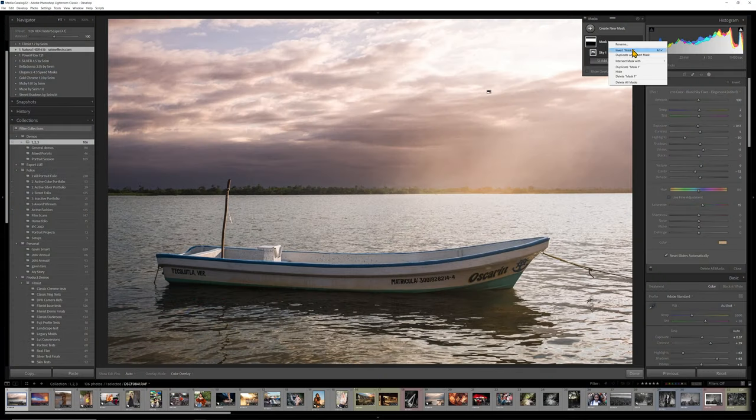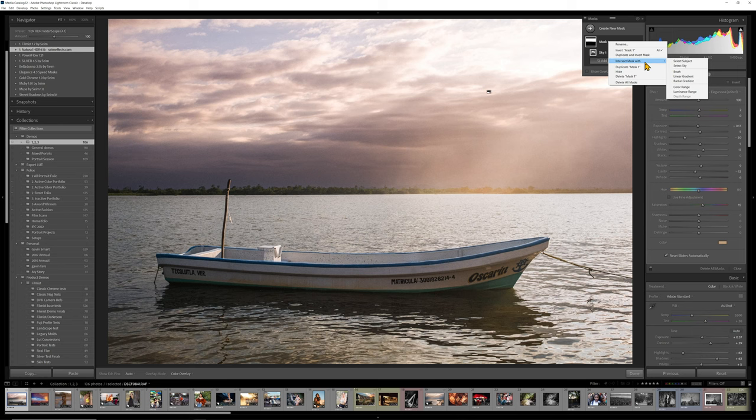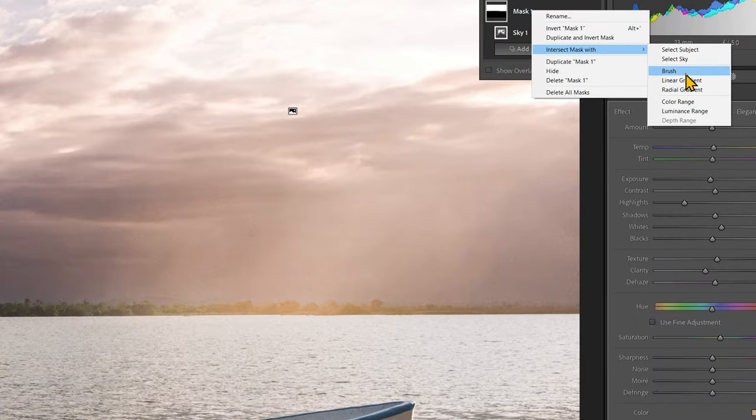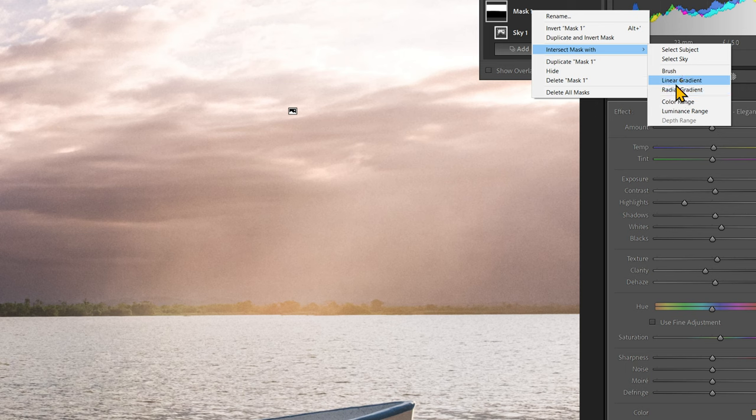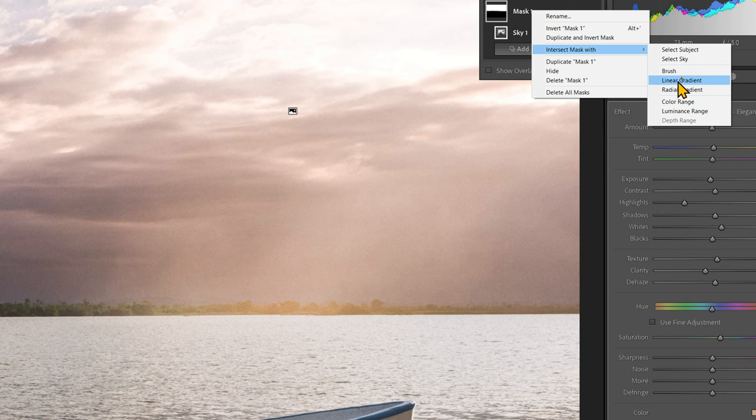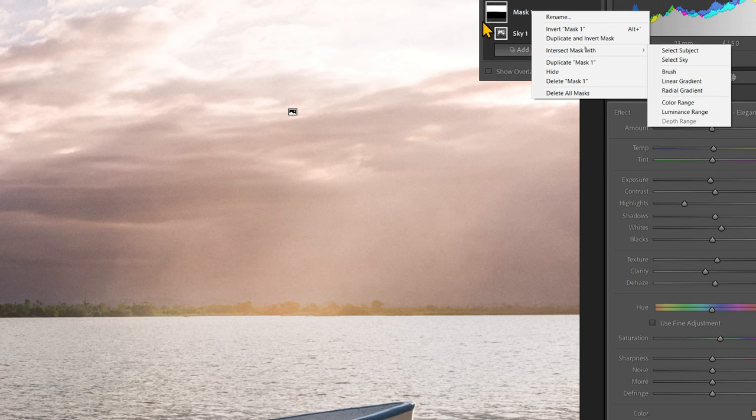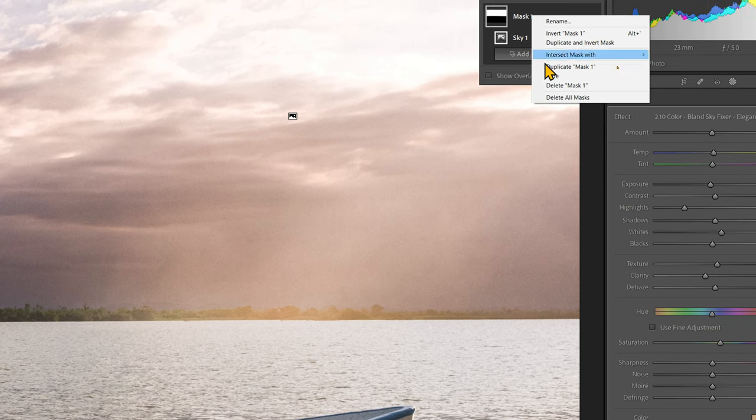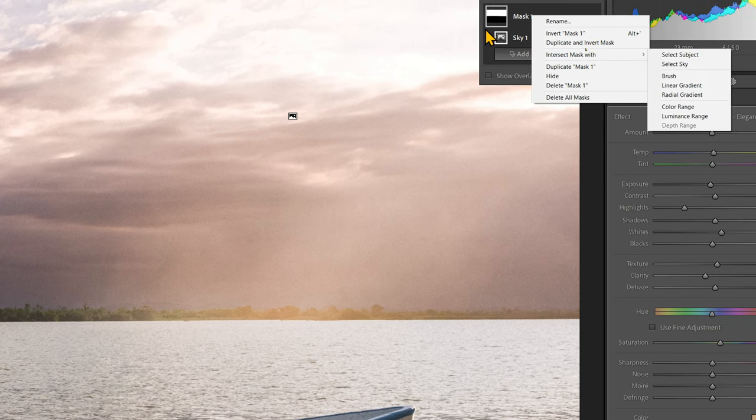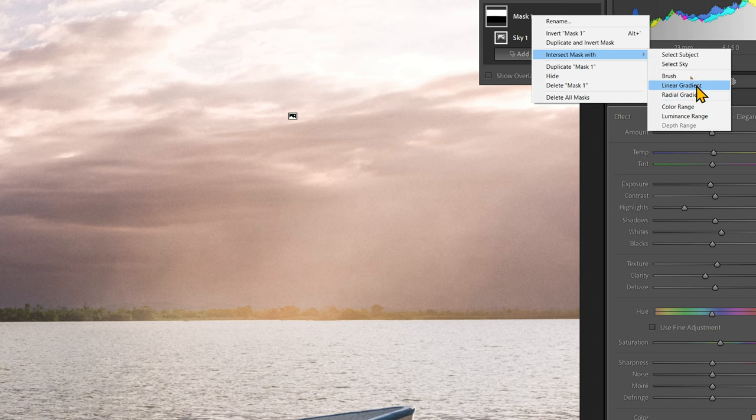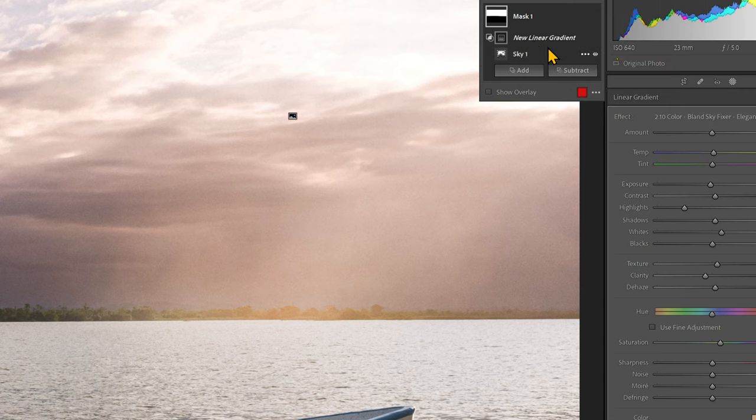If I right click on my mask, you can say intersect mask with, and then you can select any of the options, select sky, select subject. So what it's really doing is it's making a secondary mask. And in this case, I'm going to define the main mask, which is my sky, the AI sky. But on top of that, I'm going to put a linear gradient.